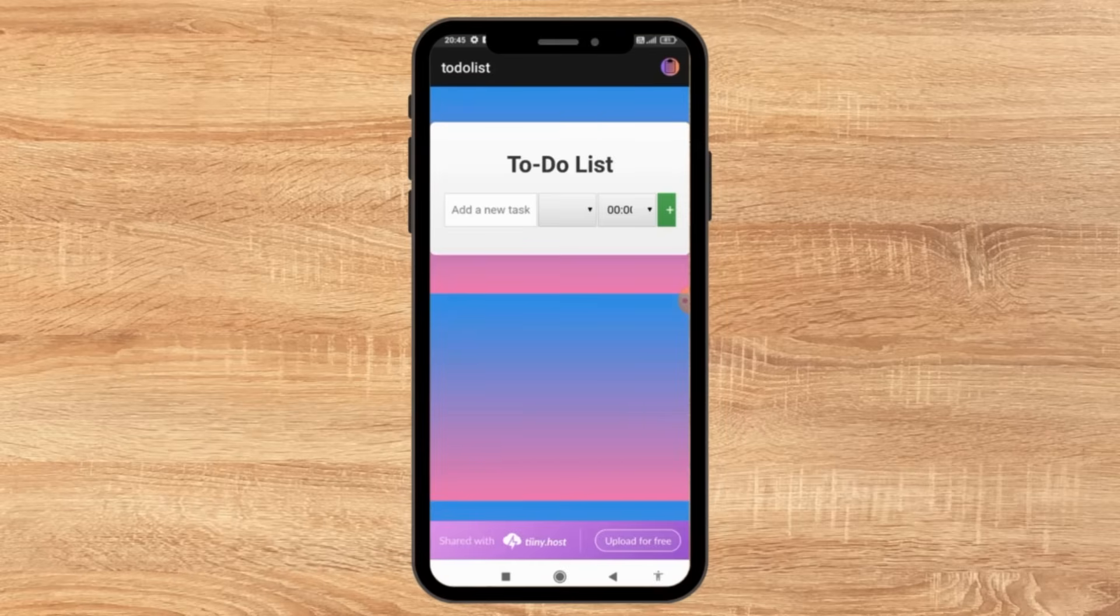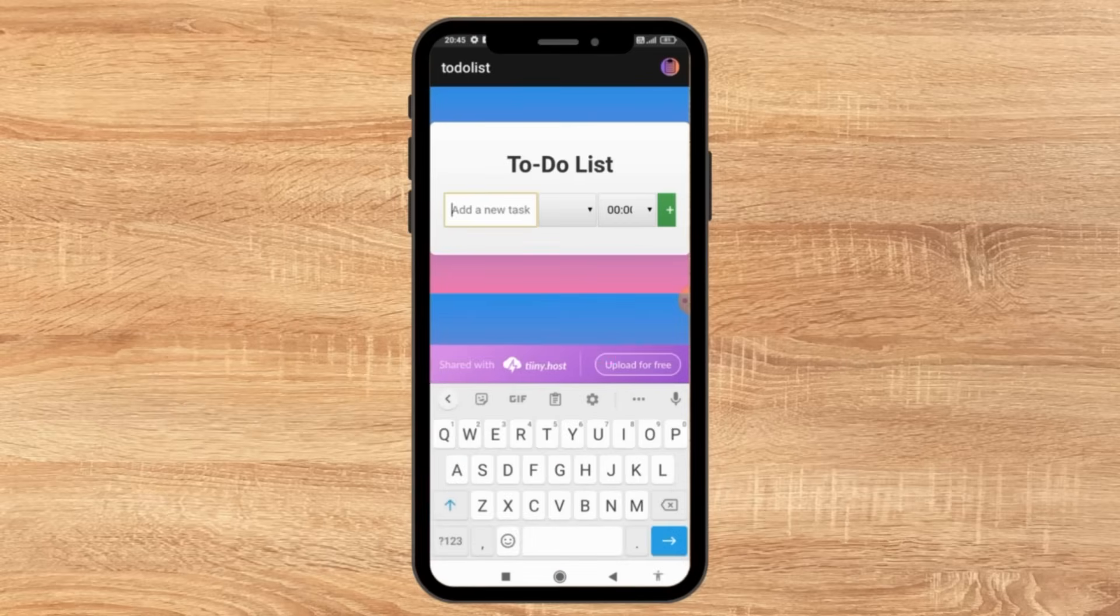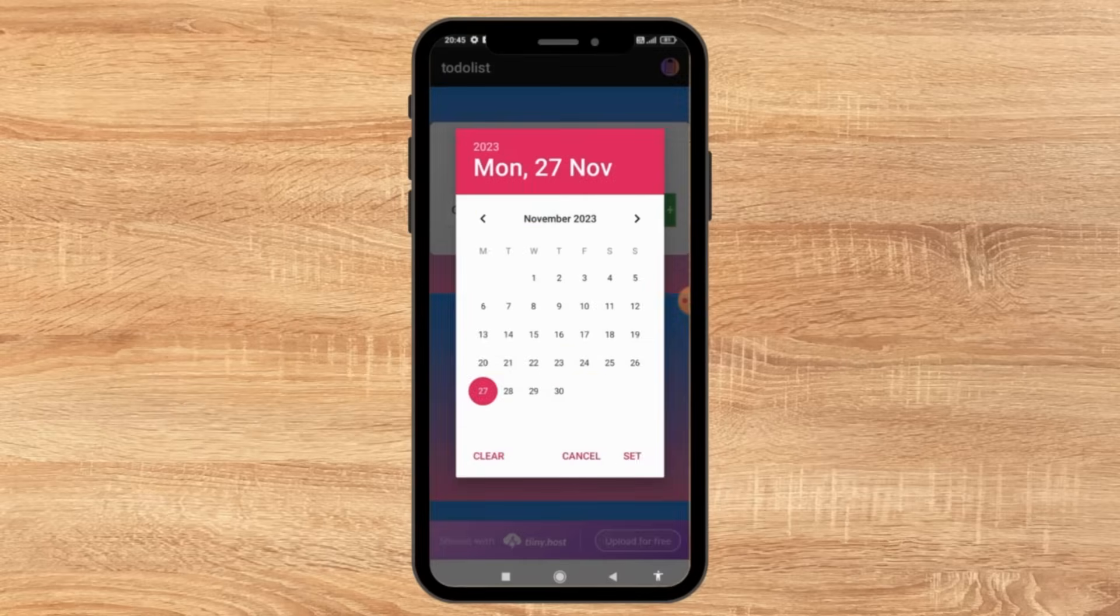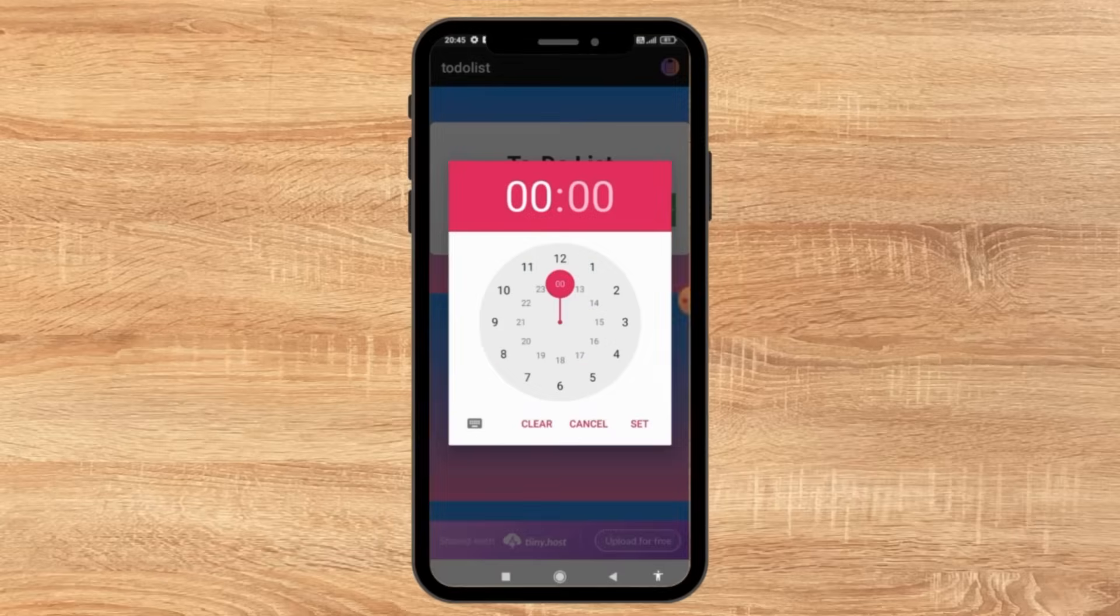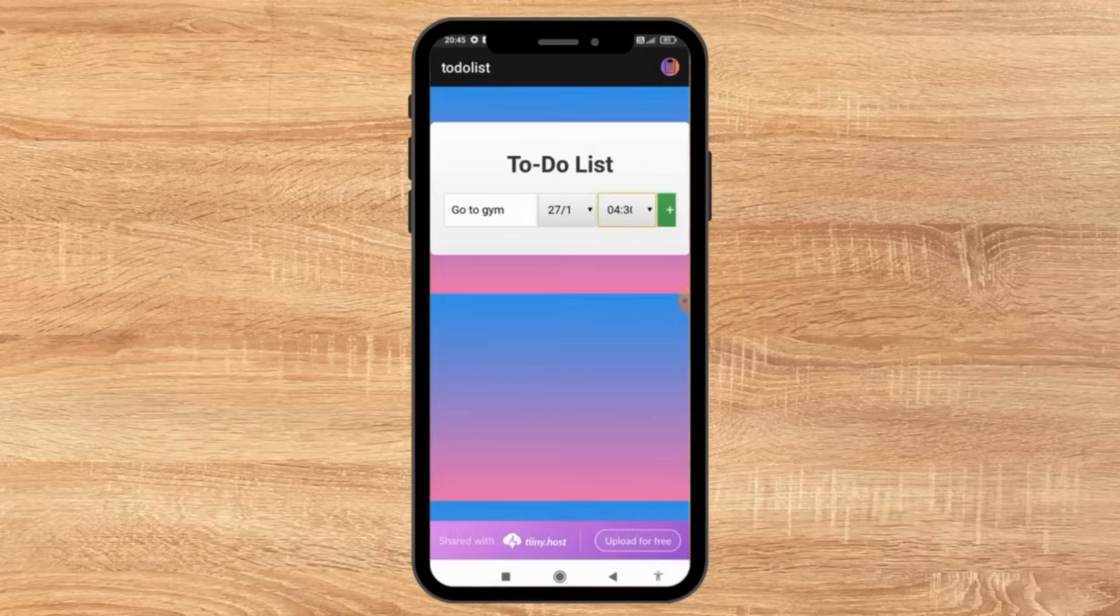I know it needs more customization and improvements. But overall, we created an app only using ChatGPT without writing a simple code. Let's test the app function. I'm going to enter task and select the date and type. As you can see, our app is working completely fine. All it needs is a little bit of customization.